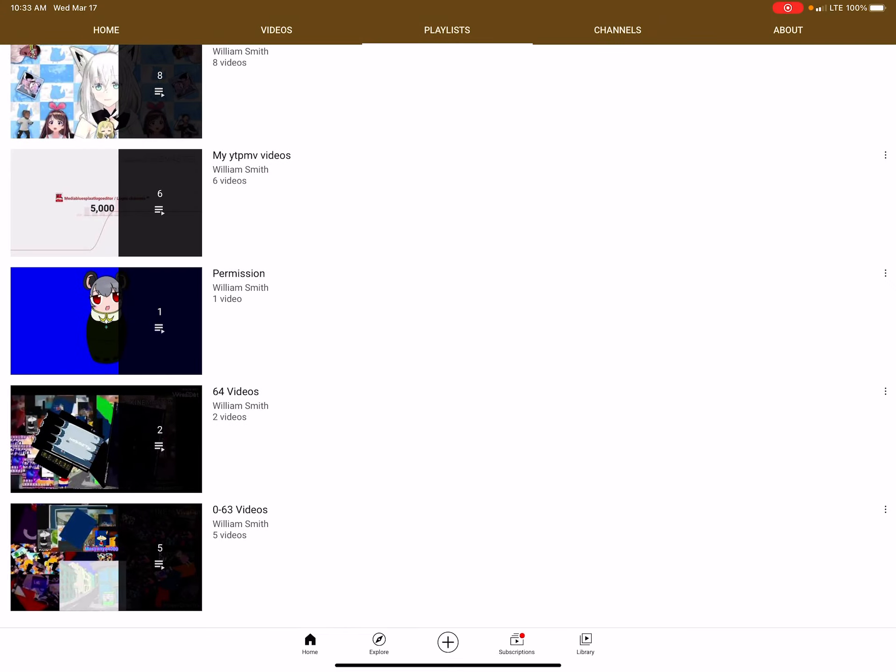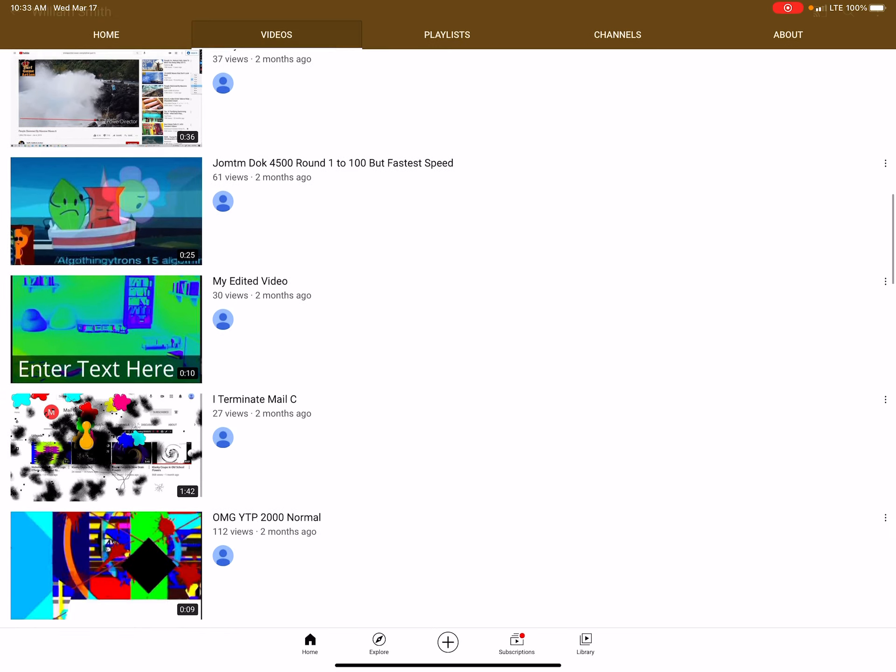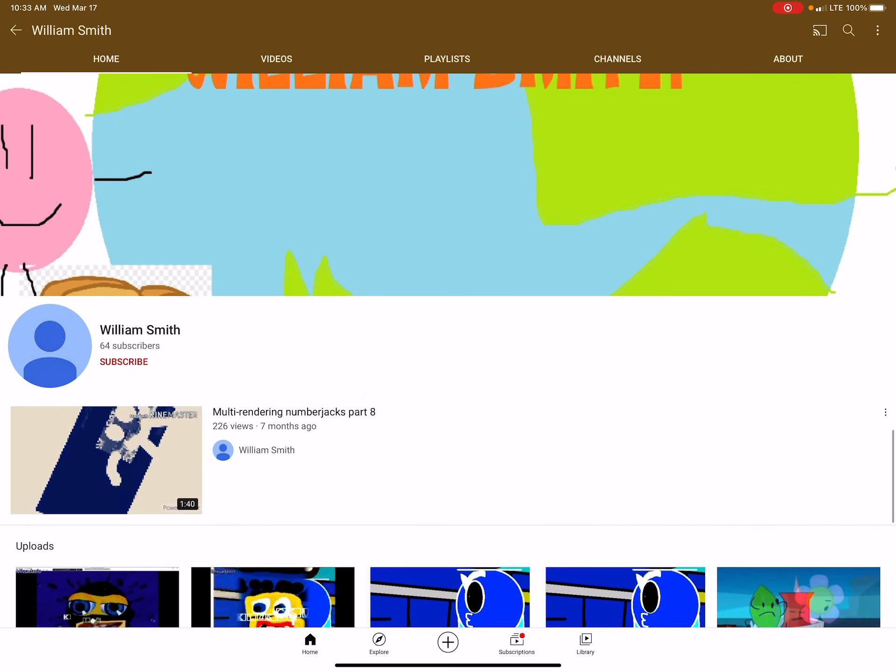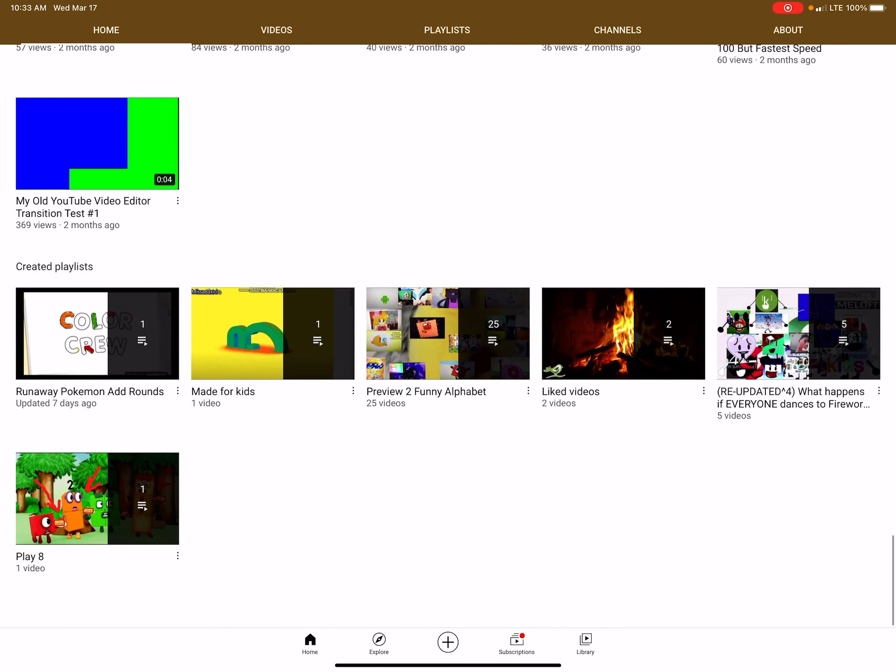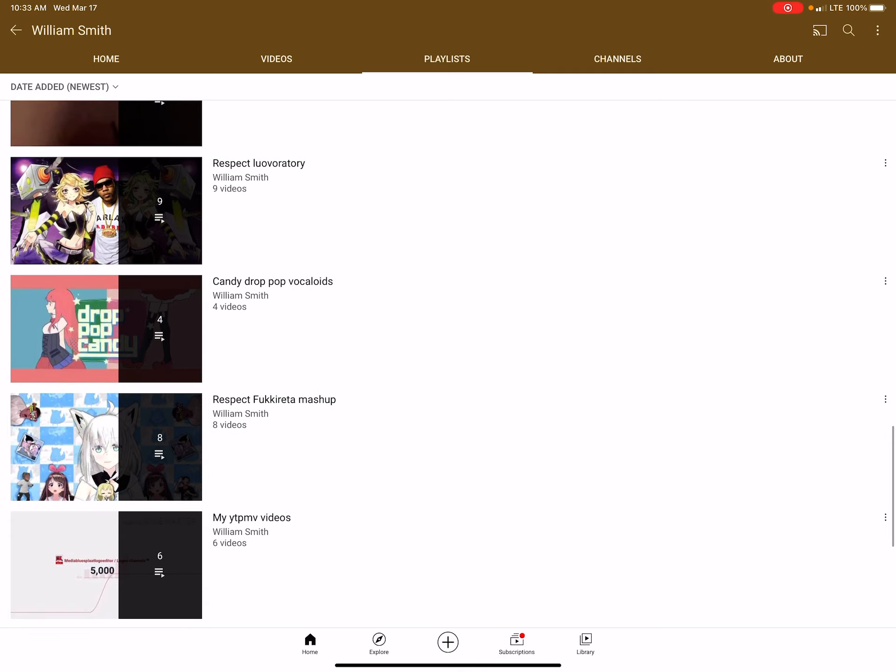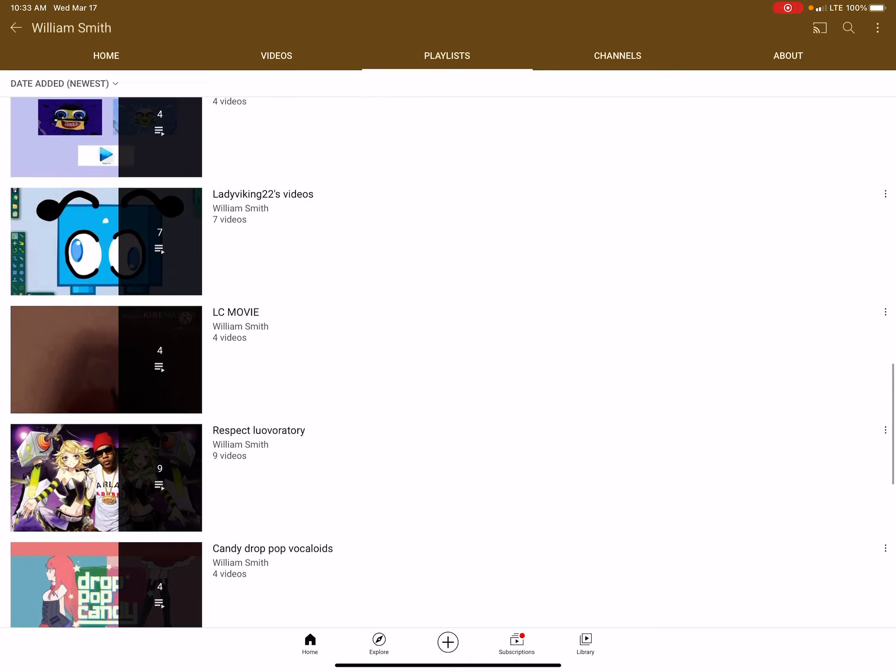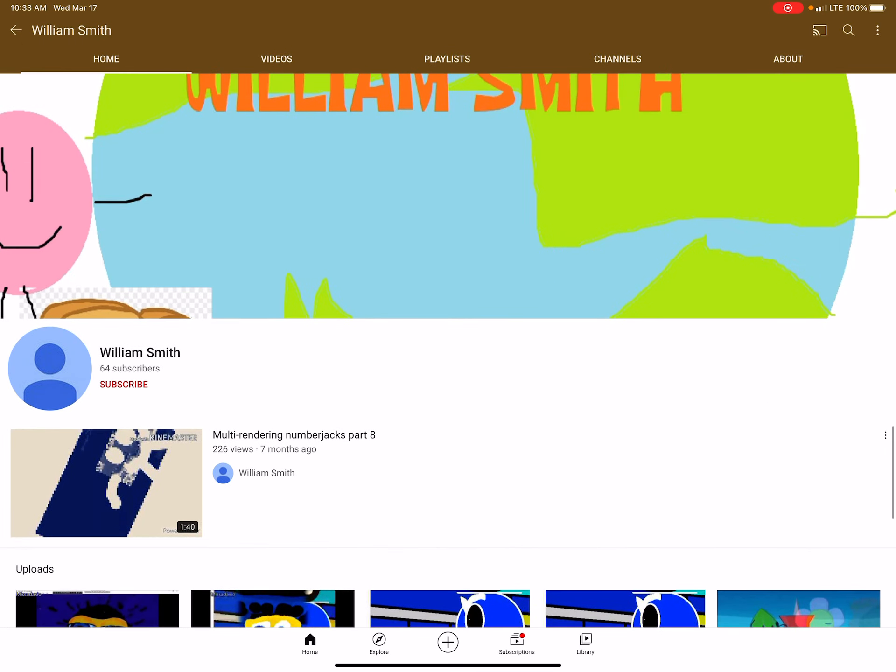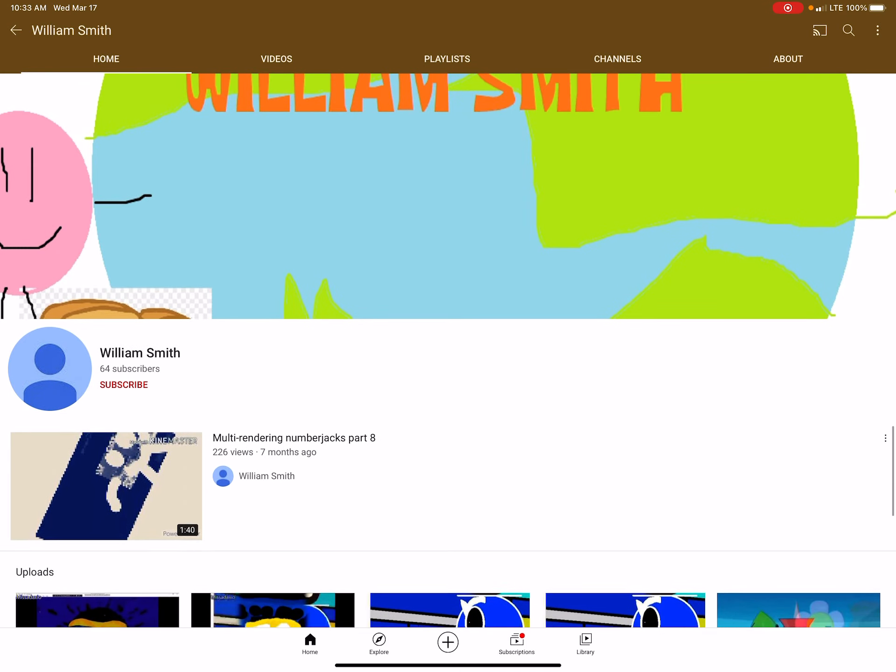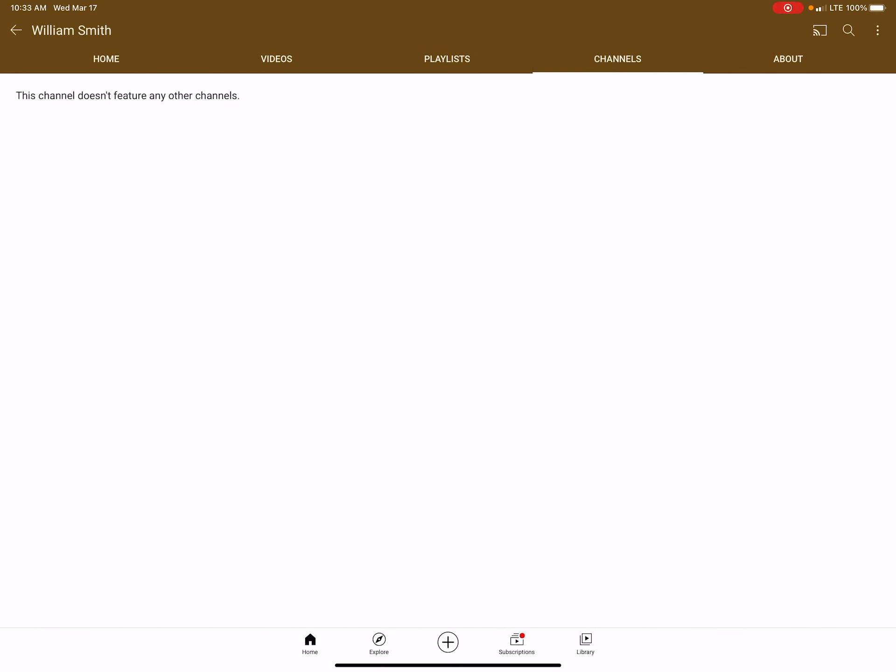No. You're never going to make one of these videos. You're not going to steal my videos. William Smith, you're such a copycat. You're a ripoff of me.